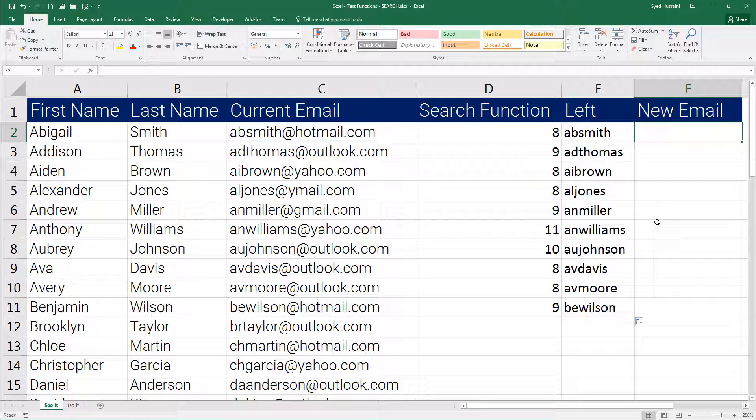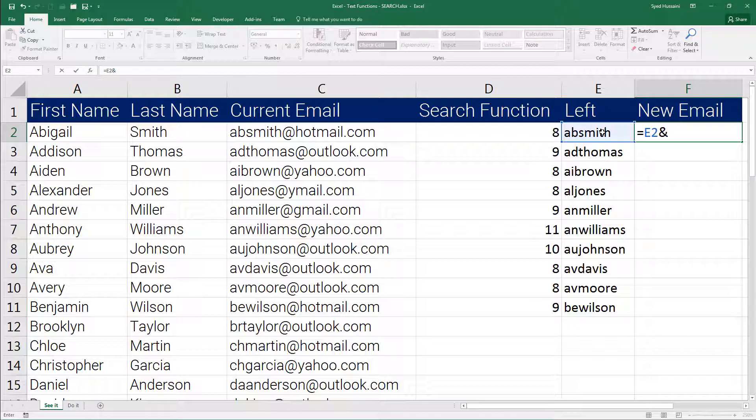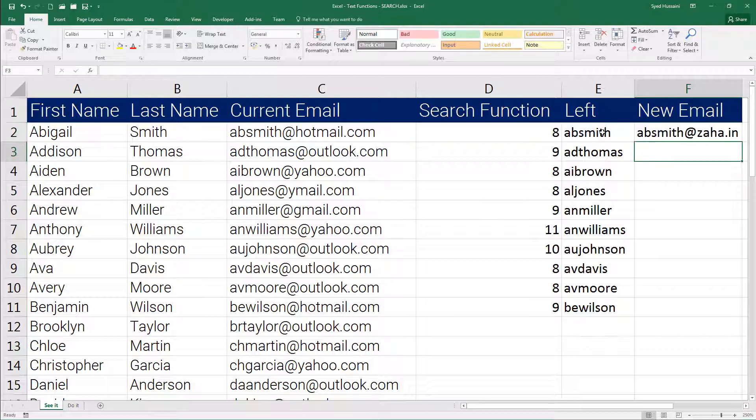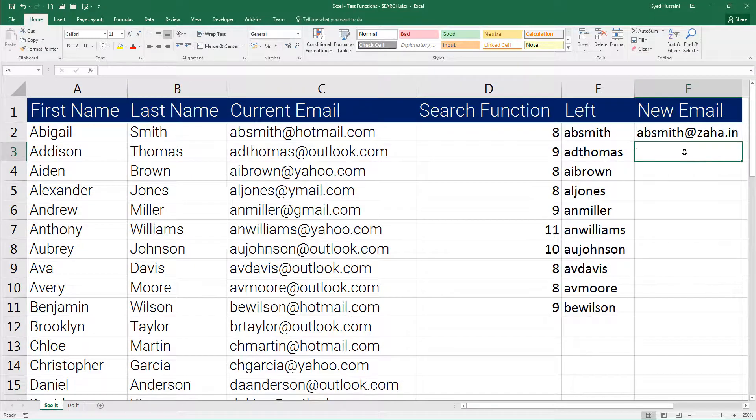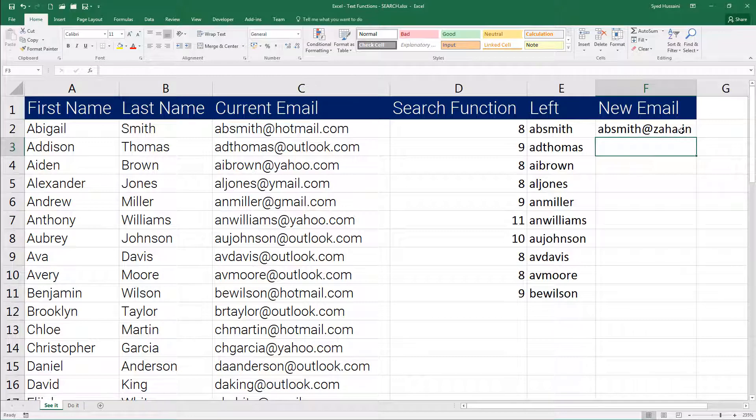Now for the new email address all I can do is press equal to, select this cell, insert ampersand and in double quotations provide my custom domain name, close the double quotations and press enter. I have my new email address produced.